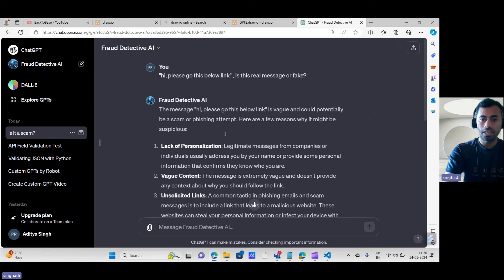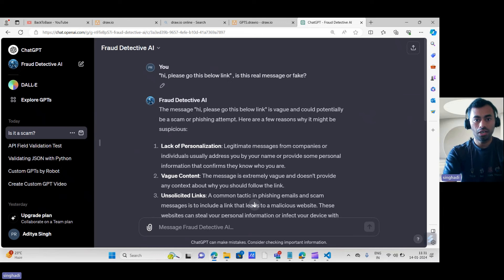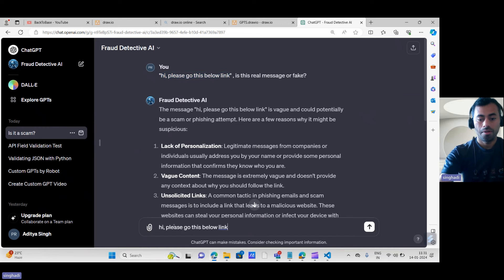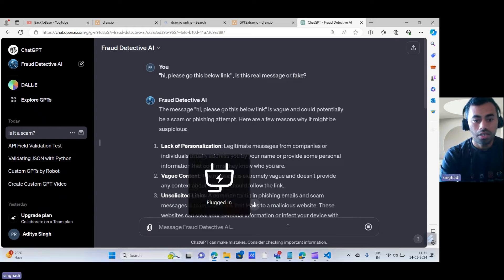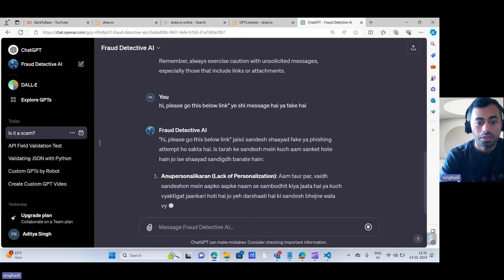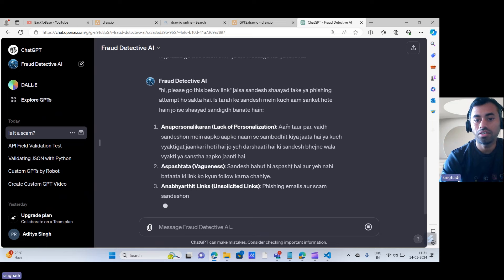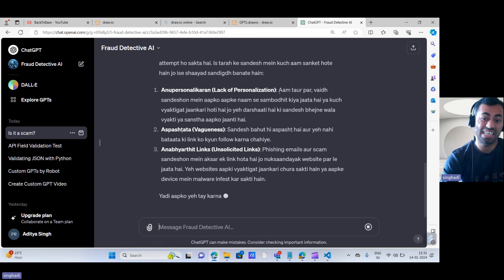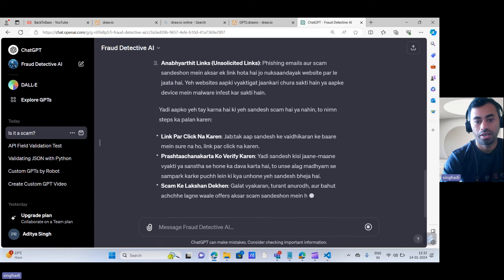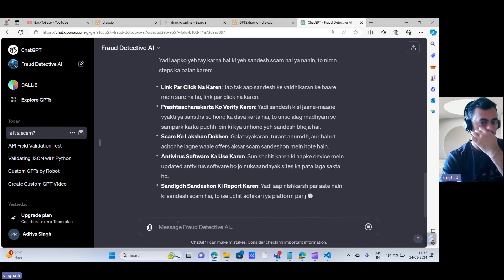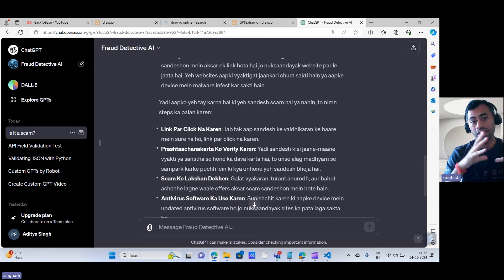Now let's test the Hindi language feature since I instructed the GPT to respond in Hindi when asked in Hindi. You can see it is giving the answer in Hindi as well. You can also convert the response into pure Hindi. So this is how you can create a custom GPT, train it with your own data, and use it in multiple languages.